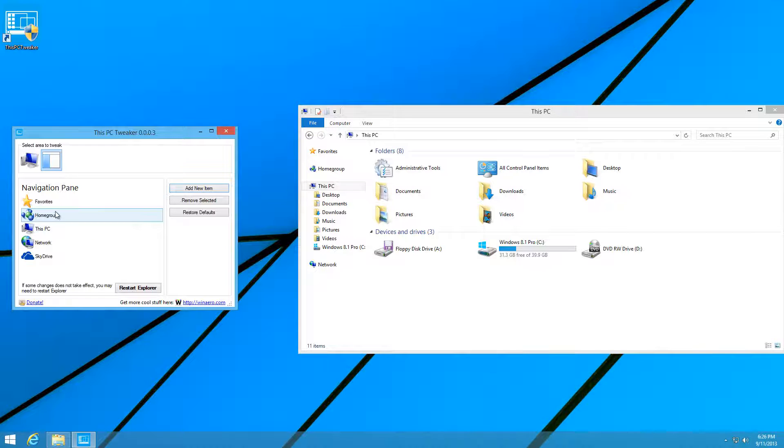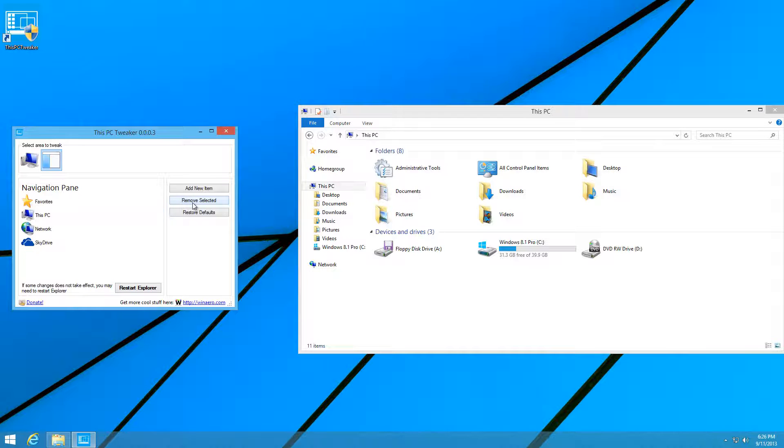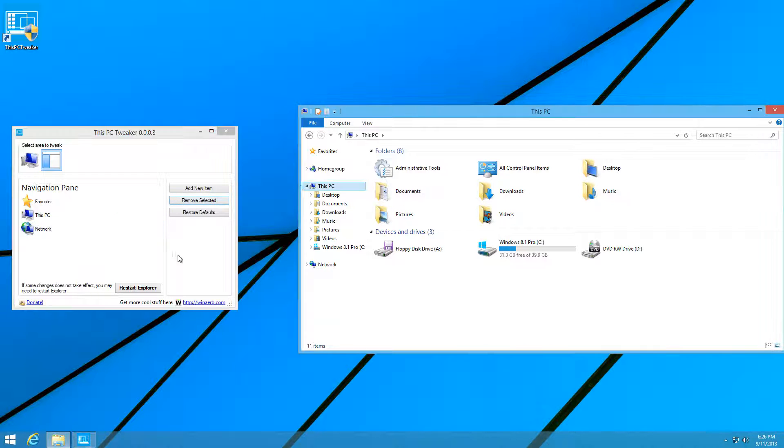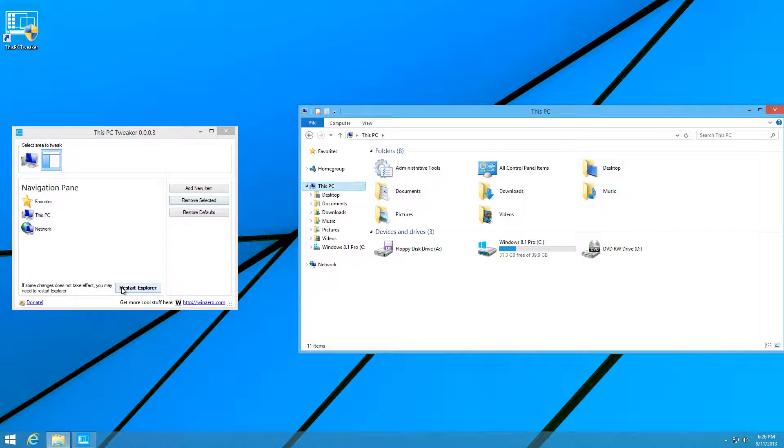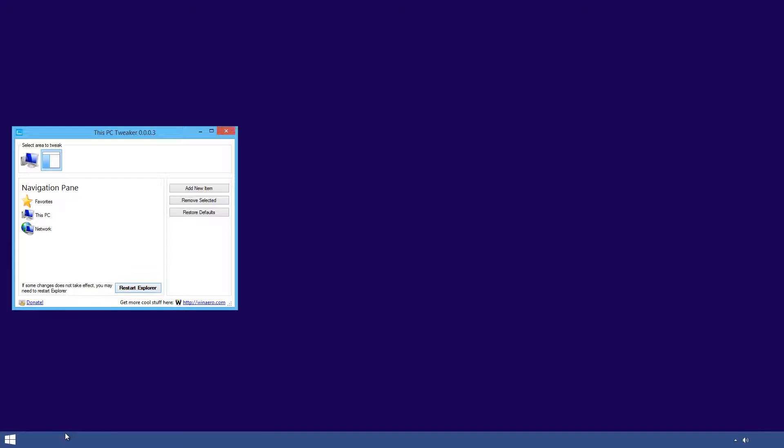For example, if there's something you want to remove, I'll choose HomeGroup and SkyDrive. I won't be needing those, so I'll just press Remove Selected. Then refresh, and if that doesn't work, press Restart Explorer.